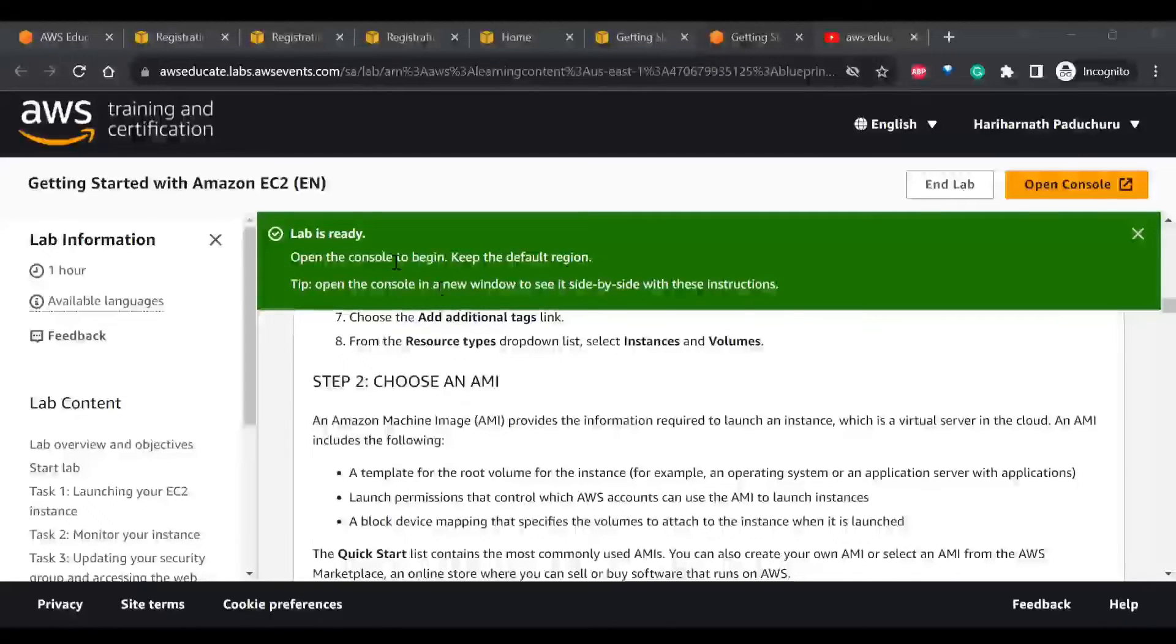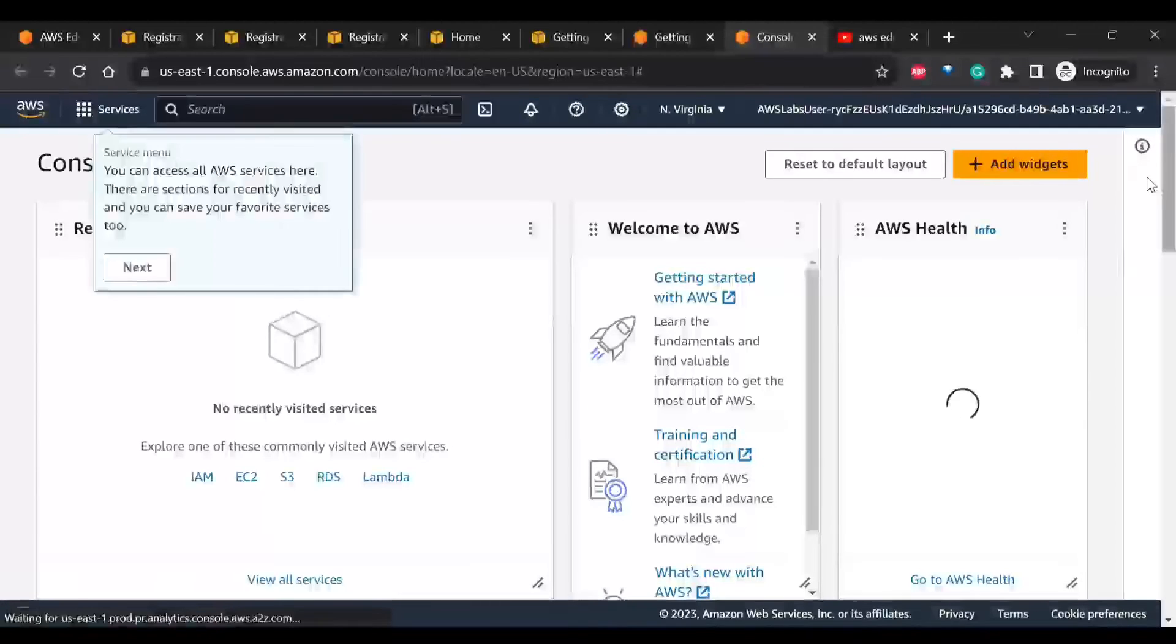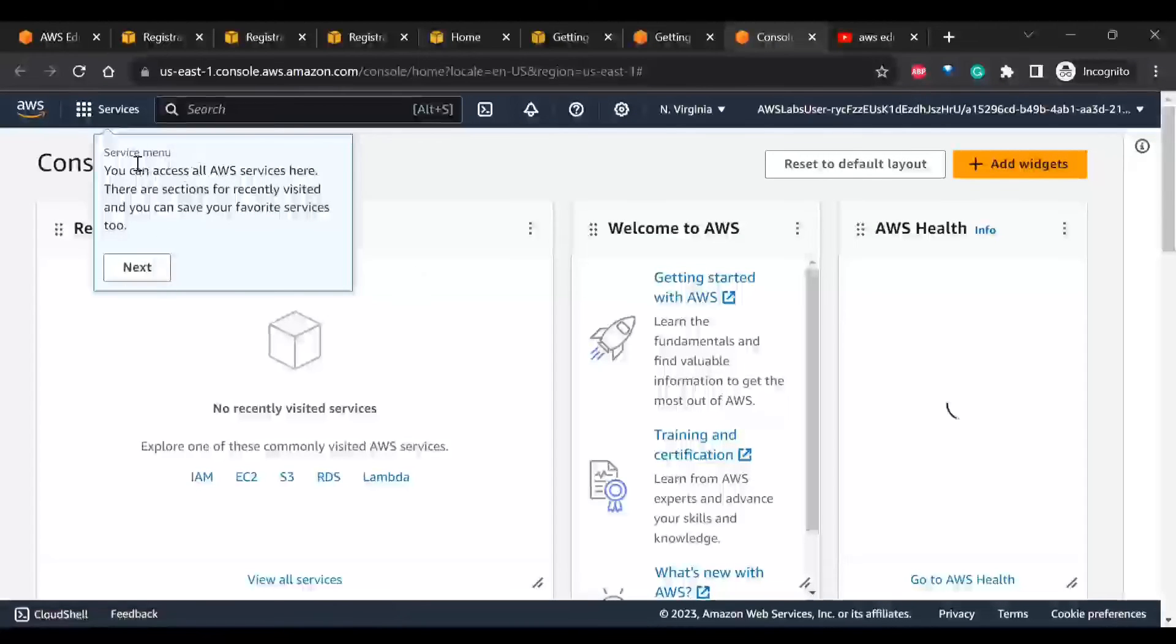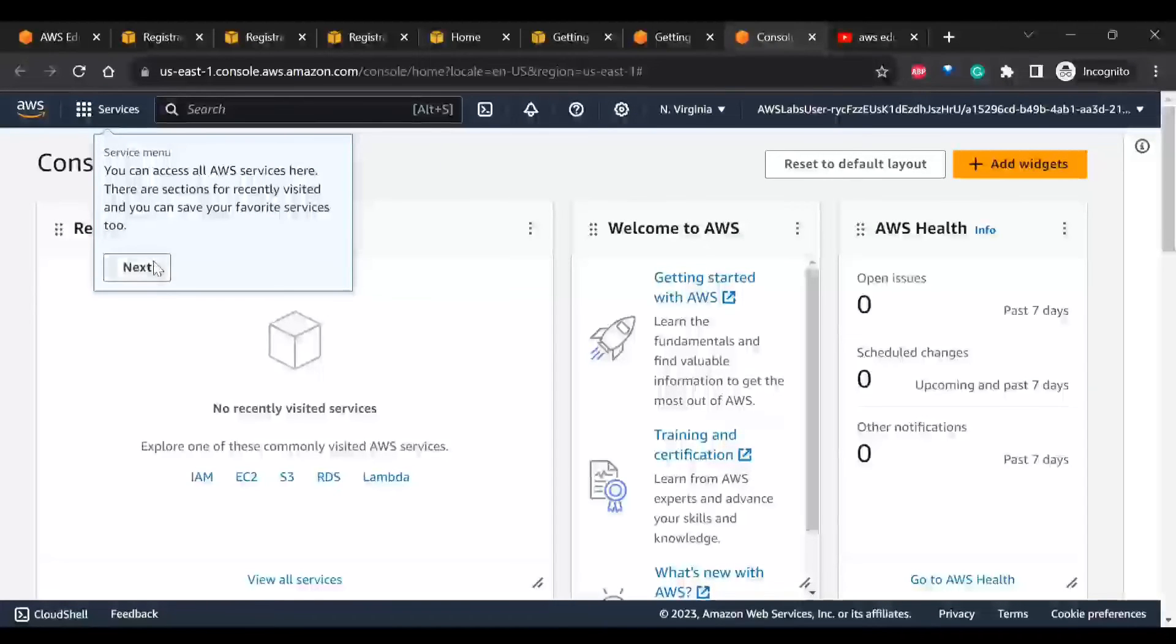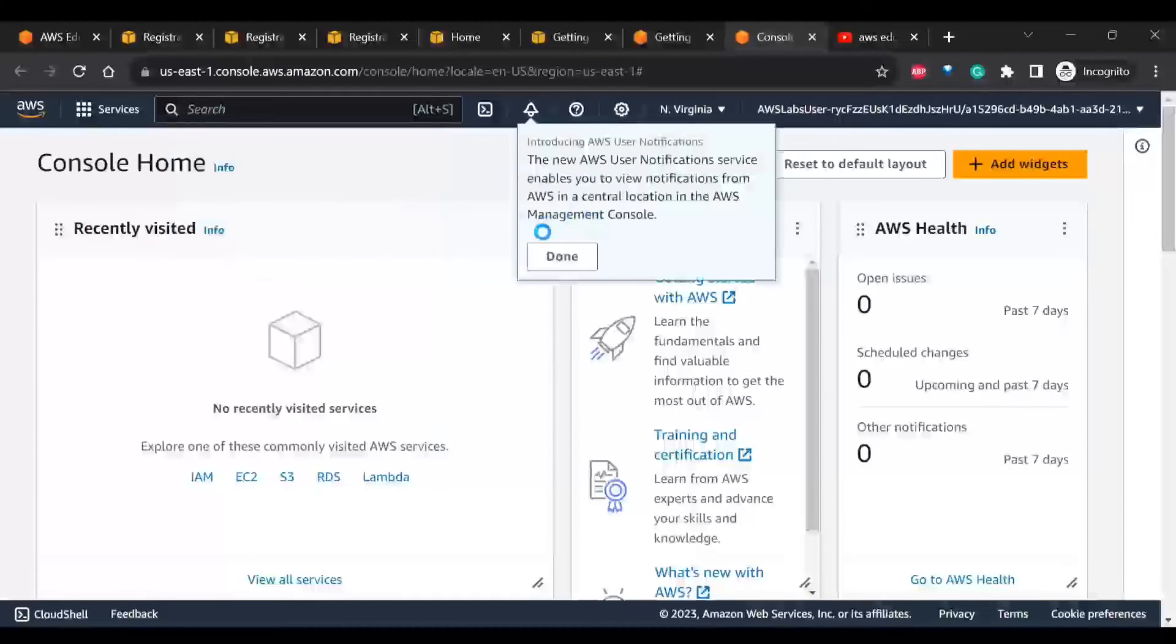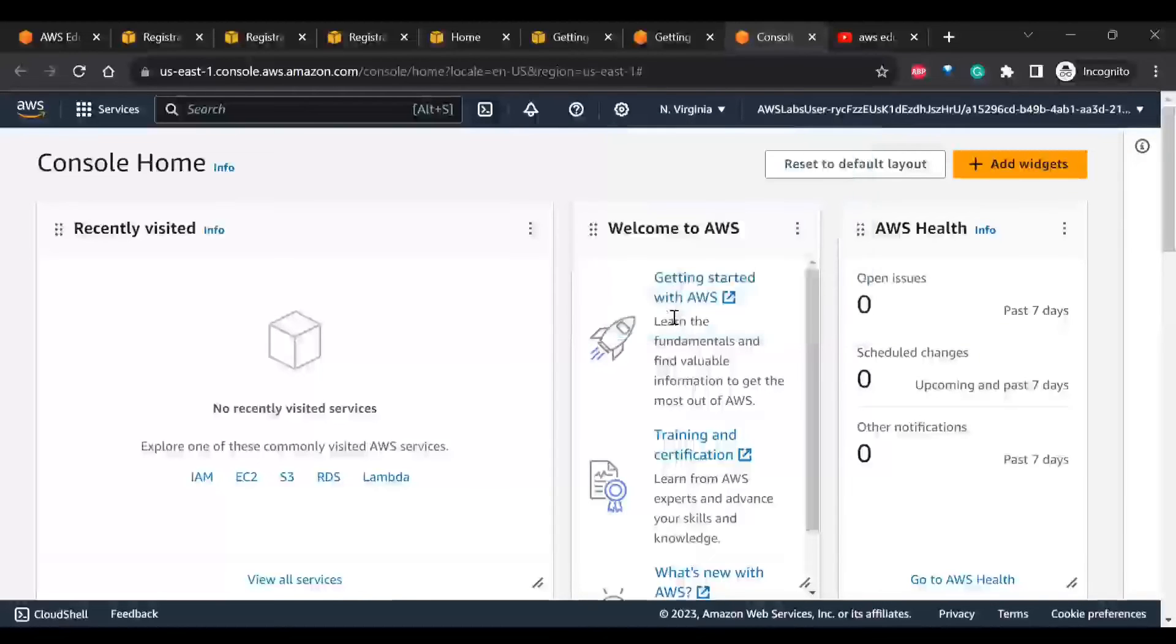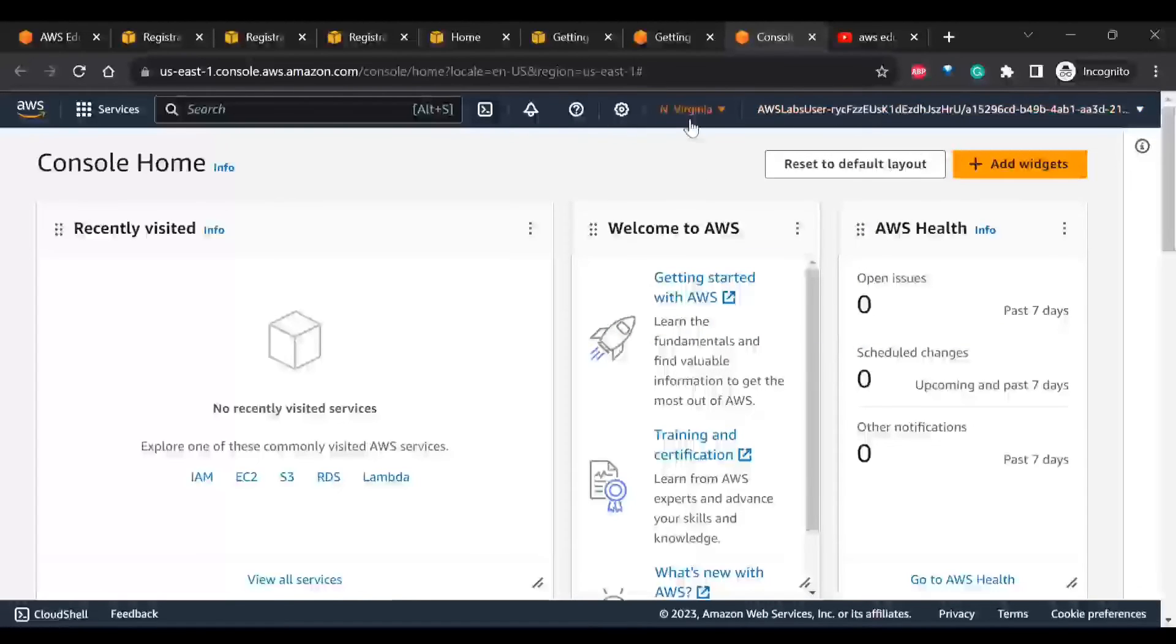You can open the console and keep the default region. For that, you have to click on this Open Console. You will be able to see the service menu here and the search bar. It has given North Virginia as the default region and you will be using it as AWS Labs user.